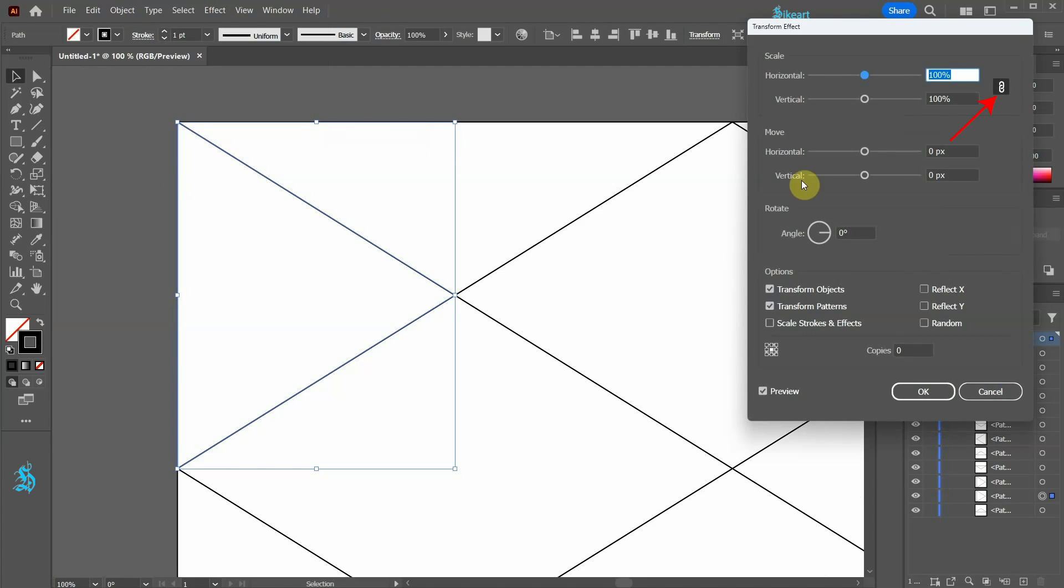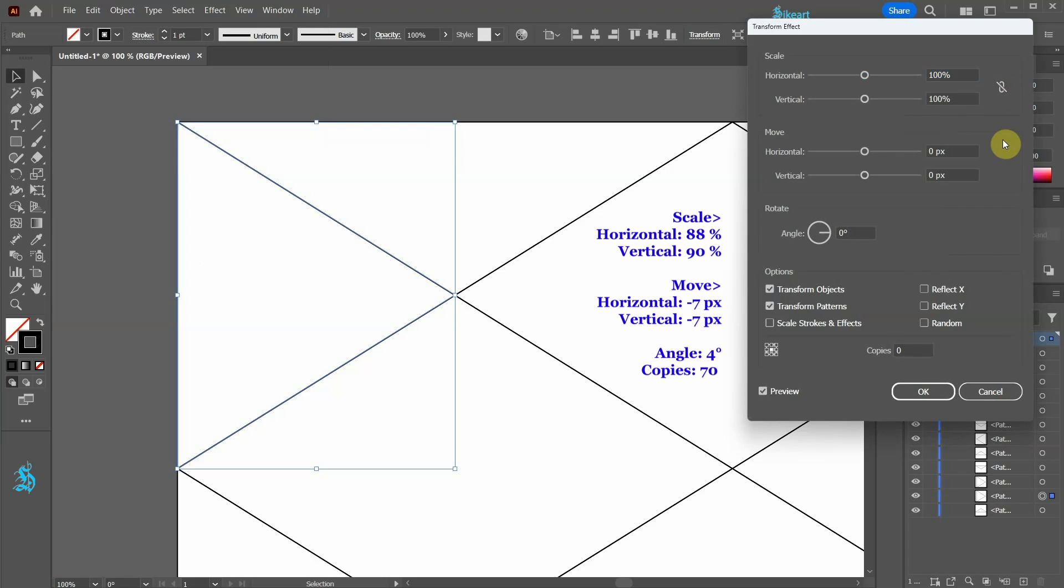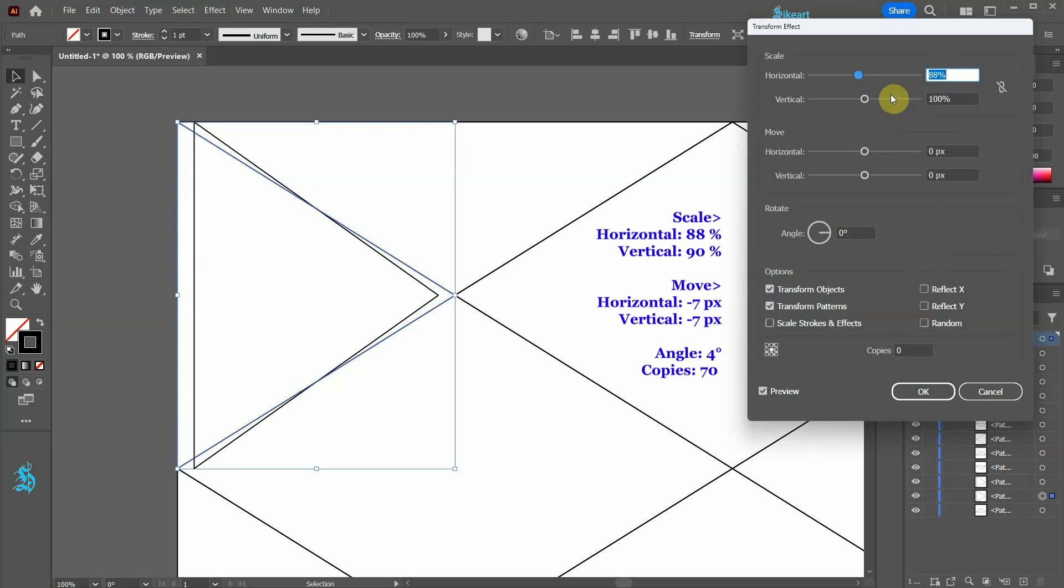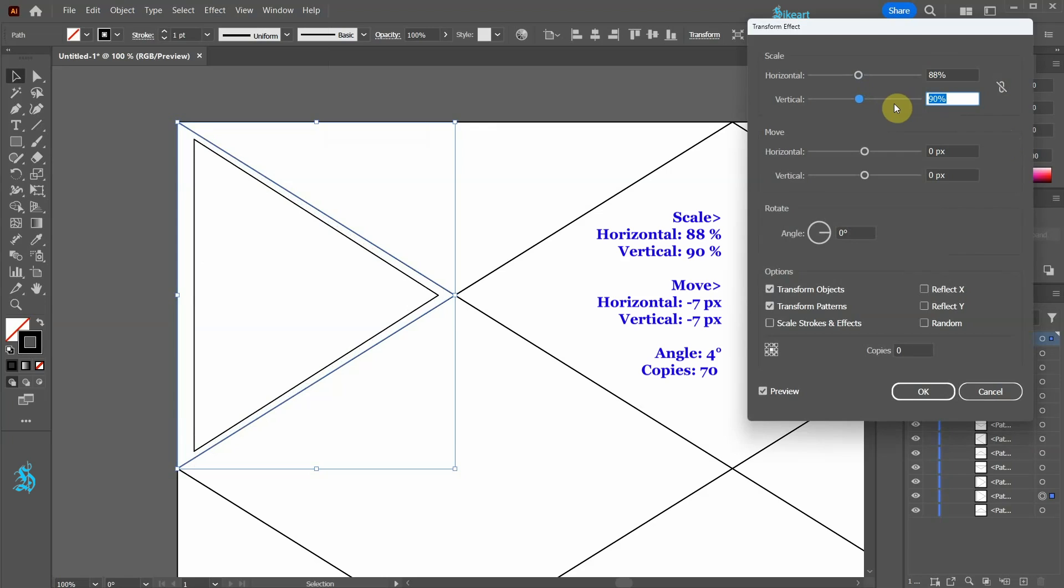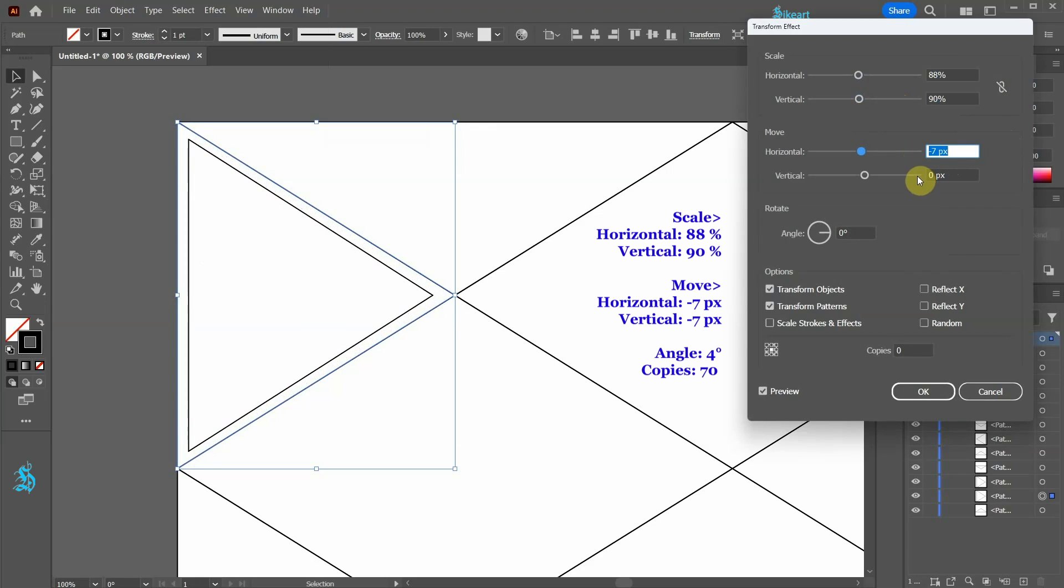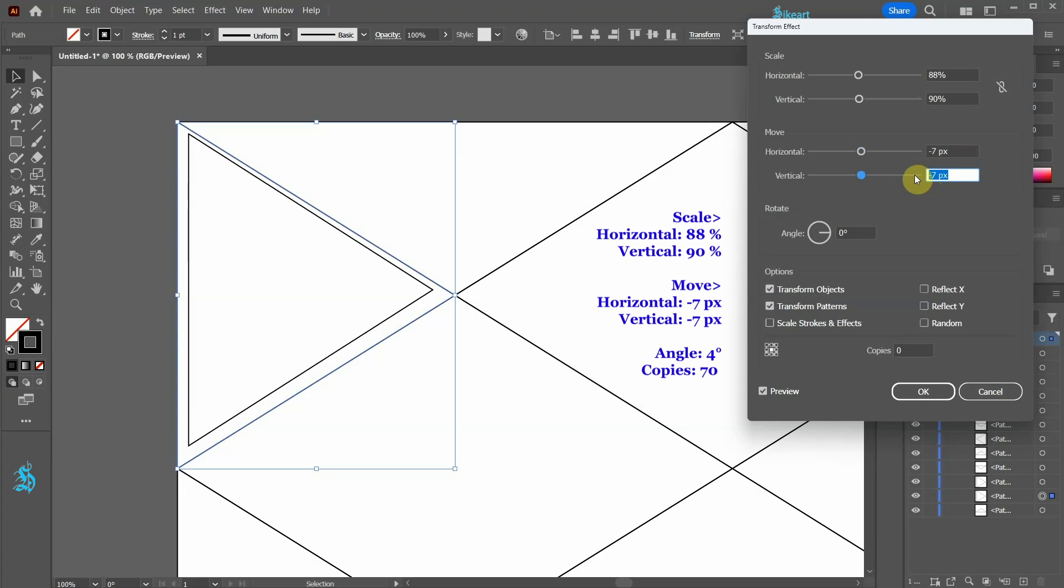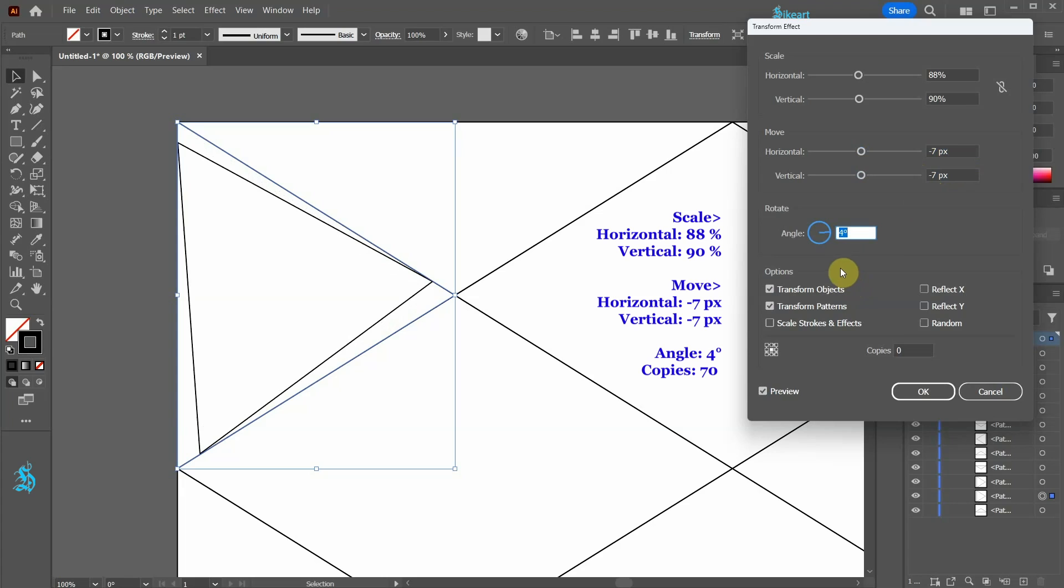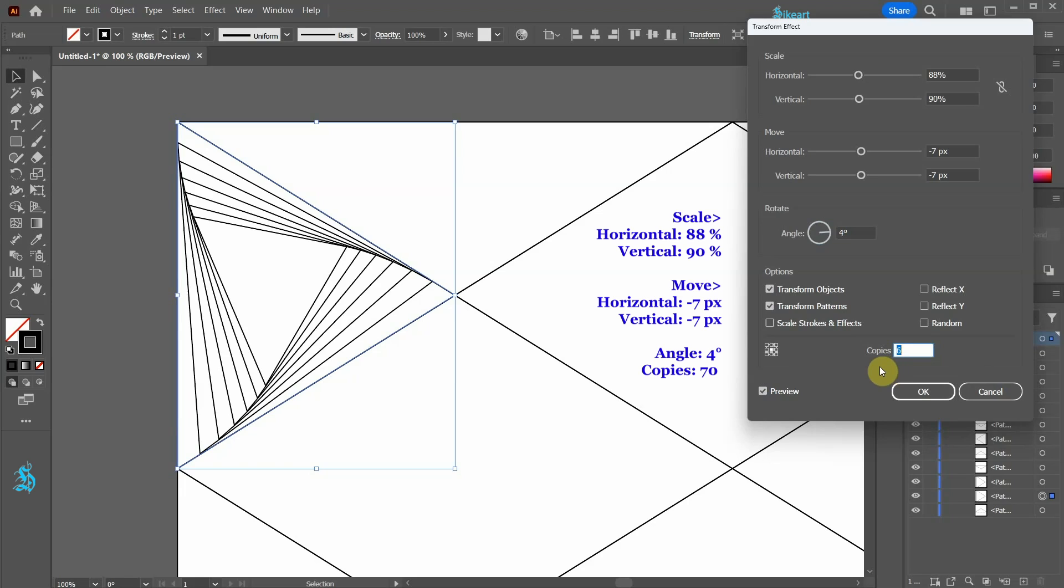Disable the chain link and apply these values: 88% for the horizontal scale value, 90% for the vertical scale value, negative 7 for the horizontal and vertical move values. Set the angle to 4 degrees. Be sure the corners are aligned, and let's increase the copies to about 70.